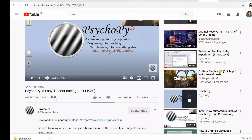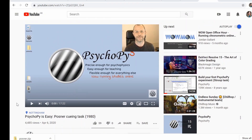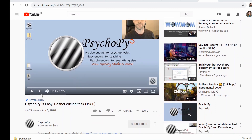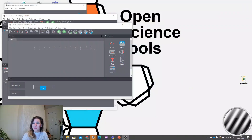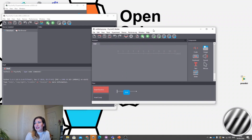Hi, I'm Becca and today we're going to make a Posner cueing task in PsychoPy. This might sound familiar to anyone that's watched previous PsychoPy tutorials, because a previous version of this does exist. But today we're going to be recreating this using PsychoPy 2020, so we're going to familiarize ourselves with some of the new looks and features of PsychoPy 2020.